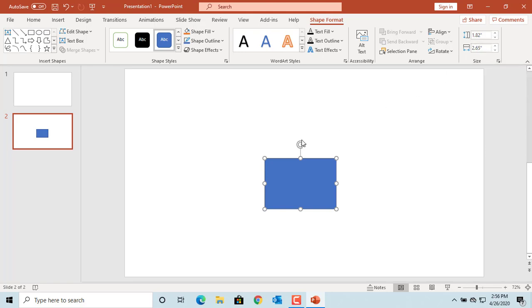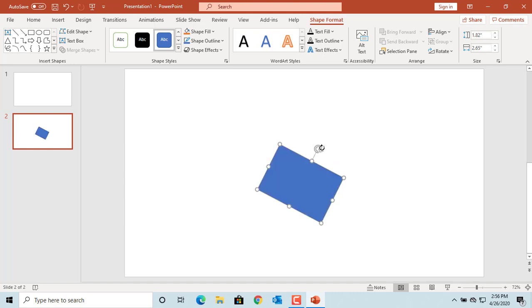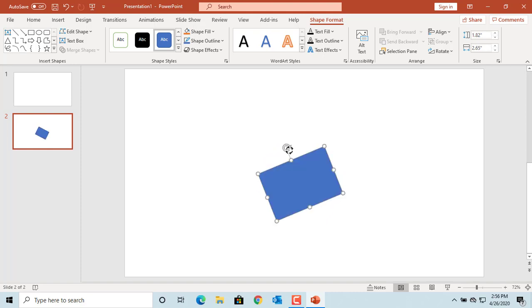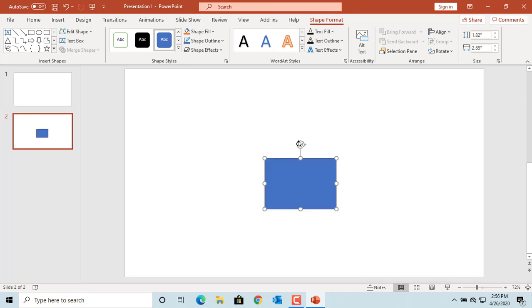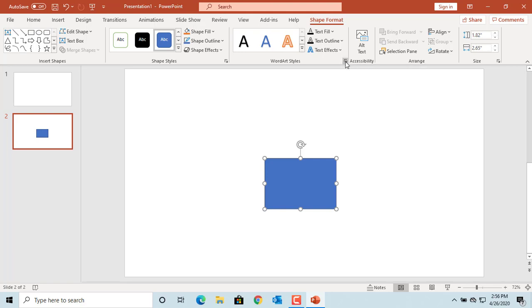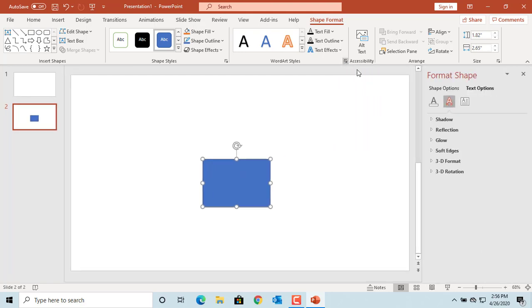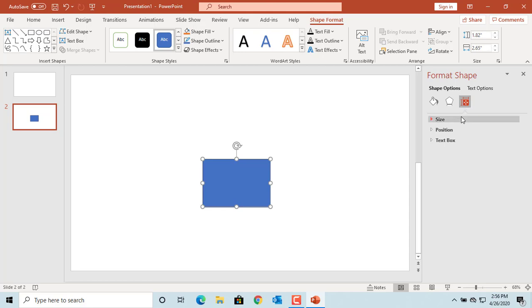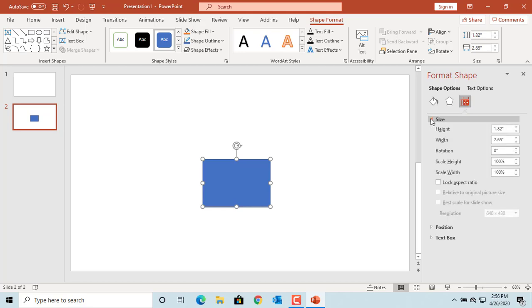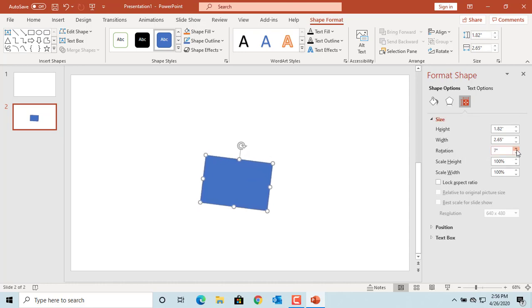If you want to rotate the shape, press and hold the rotation handle. Then move the mouse to the right to rotate clockwise or left to rotate counterclockwise. If you want to give a fixed rotation angle, click on Format Shape, click on Size and Options, and then click on Size and Properties. Under Size, define the degree of rotation. The shape rotates accordingly.